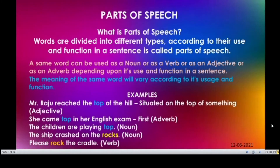First of all, we shall know what is parts of speech. Words are divided into different types according to their use and function in a sentence. It is called parts of speech. A same word can be used as a noun or as a verb or as an adjective or as an adverb depending upon its use and function in a sentence. The meaning of the same word will vary according to its usage and function.